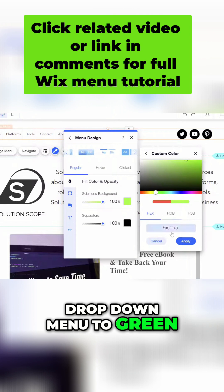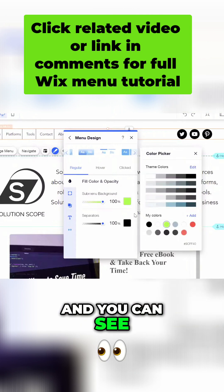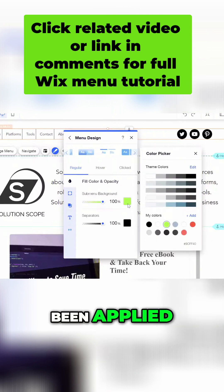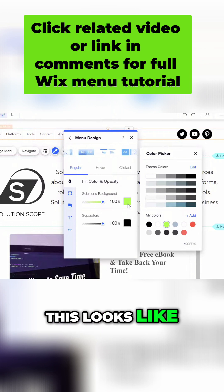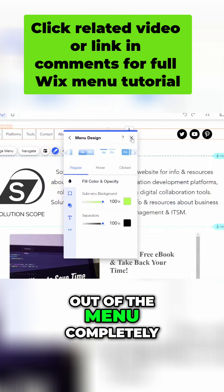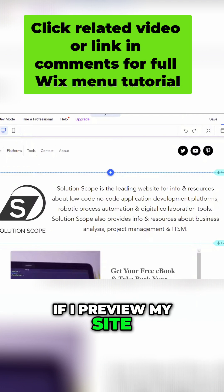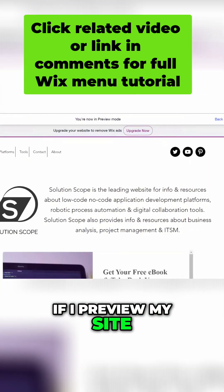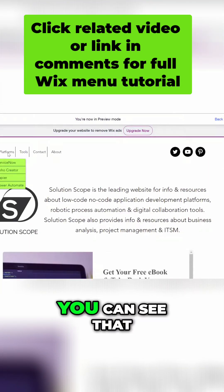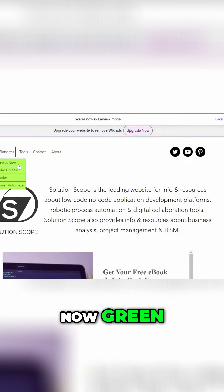I'll go ahead and change my drop down menu to green, so I'll click apply. You can see here that it has been applied. If I close out of the menu completely and preview my site, when I hover over one of my menu items you can see that the background color is now green.